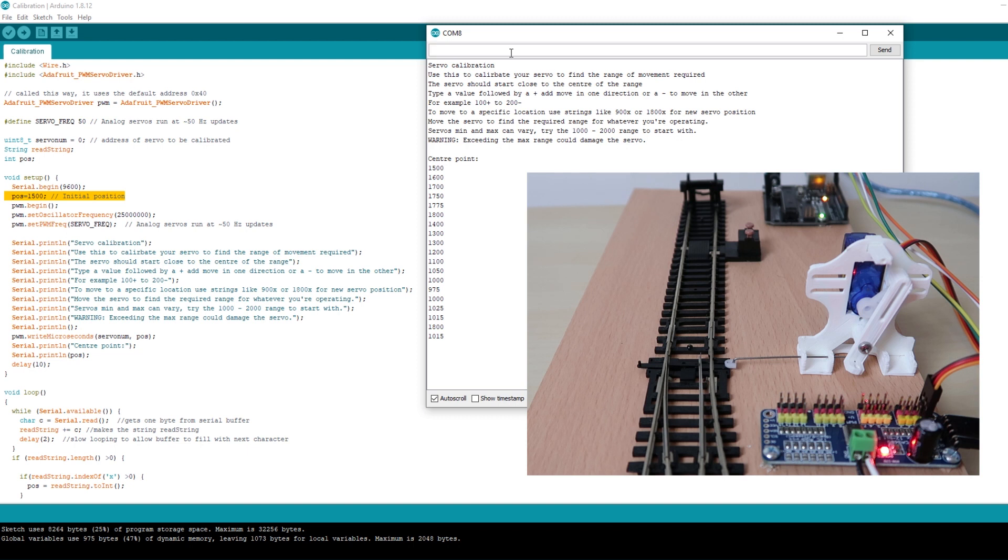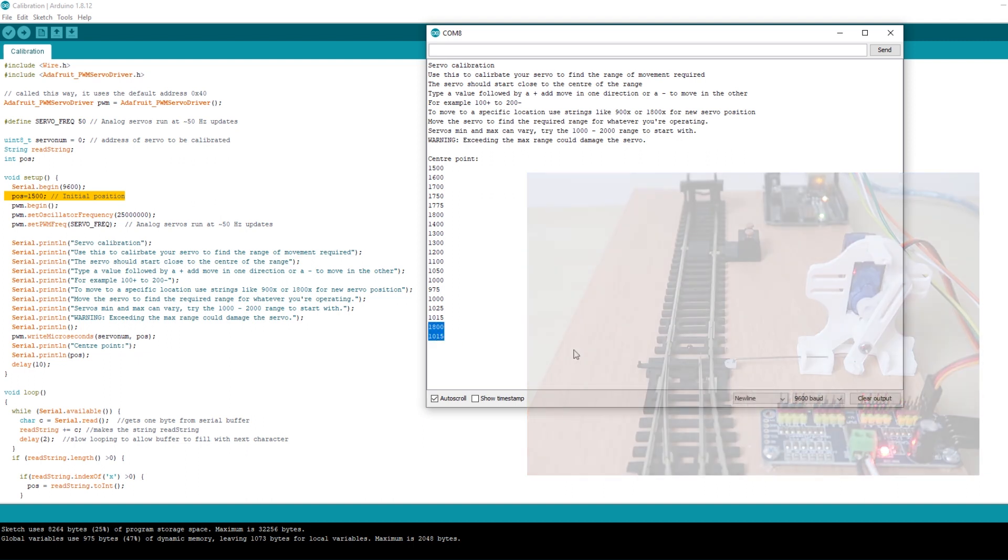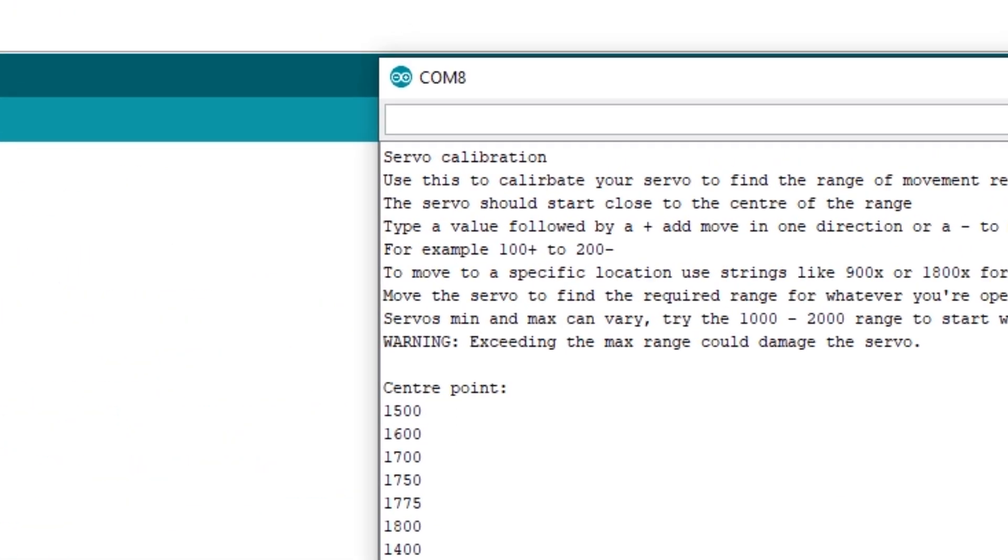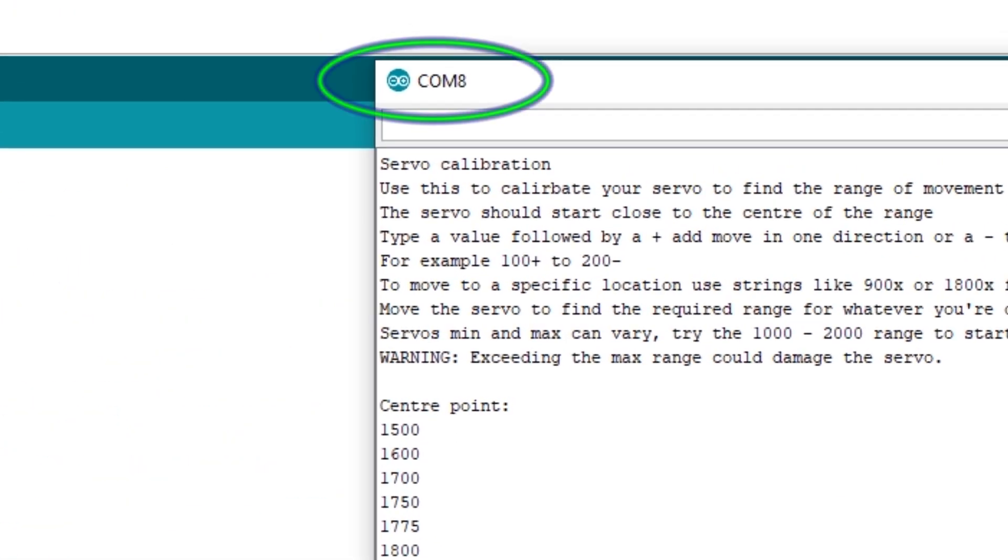So you need to take note of this maximum and minimum value as we'll need these for the next step. You'll also need to make note of the COM port that you're using. And you can find this on the top of the serial monitor.